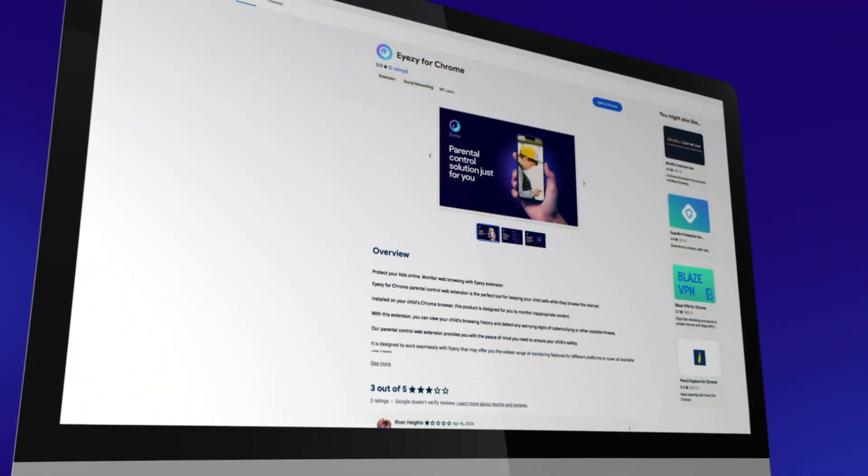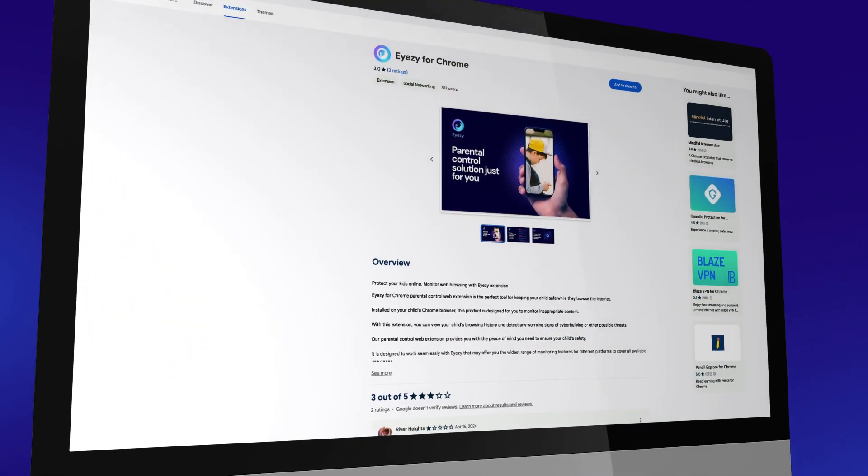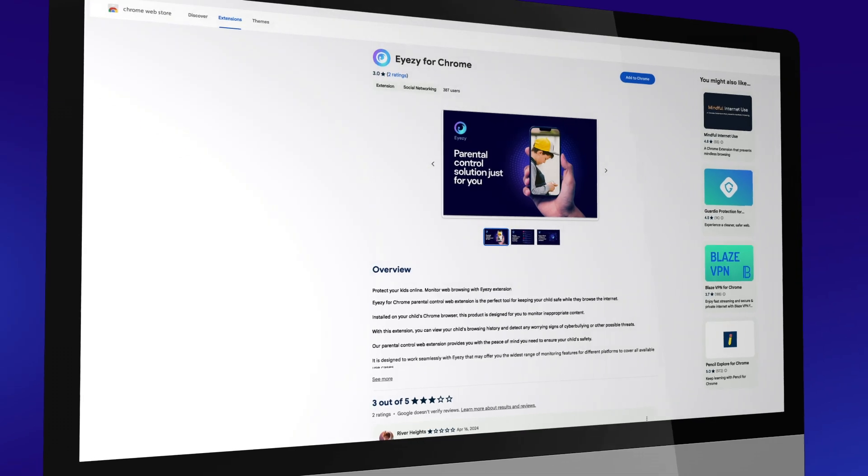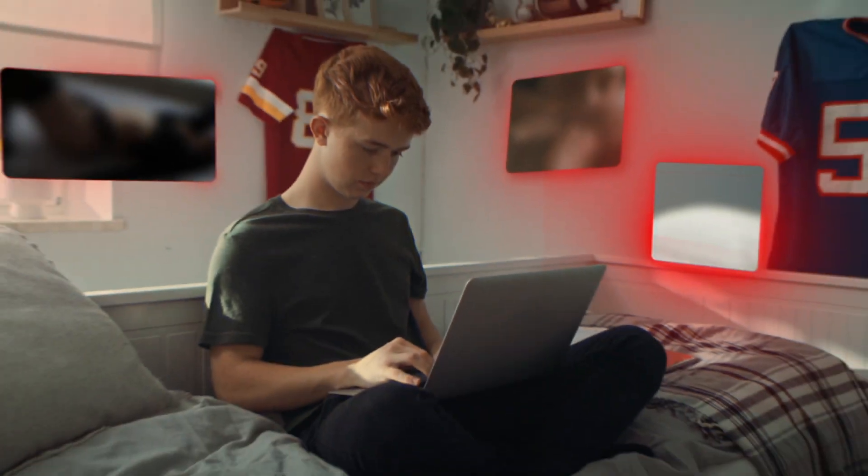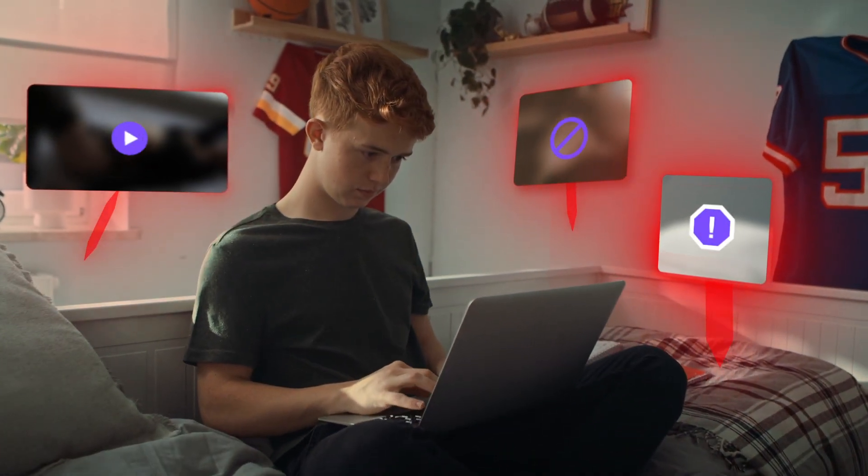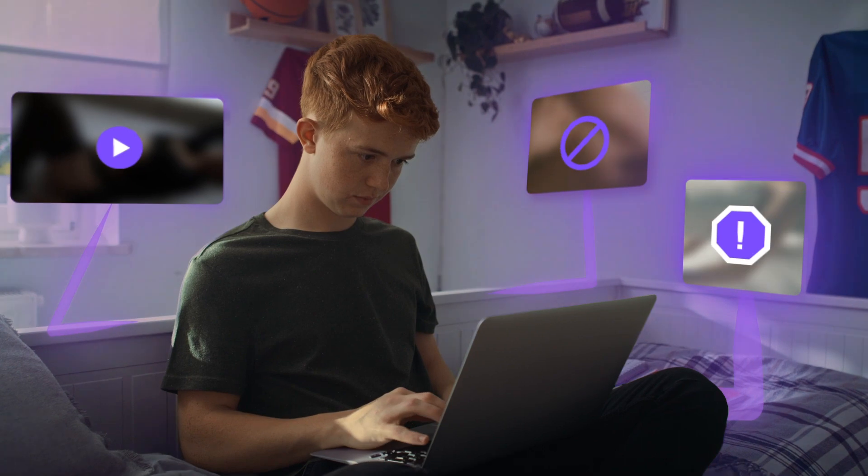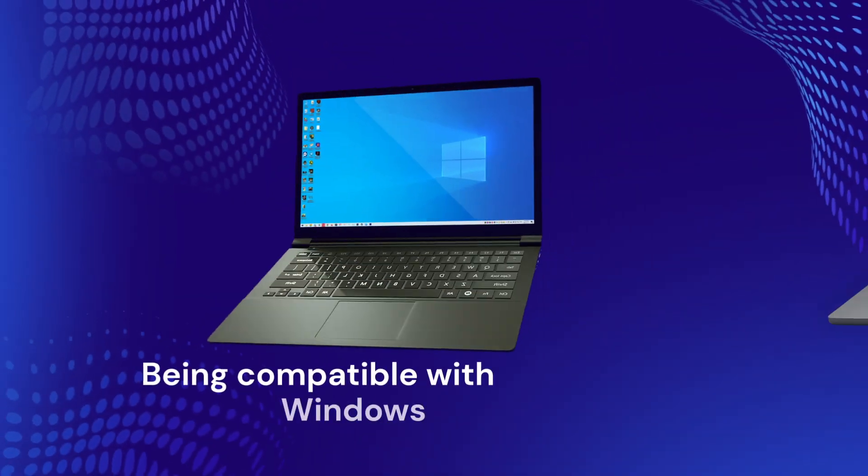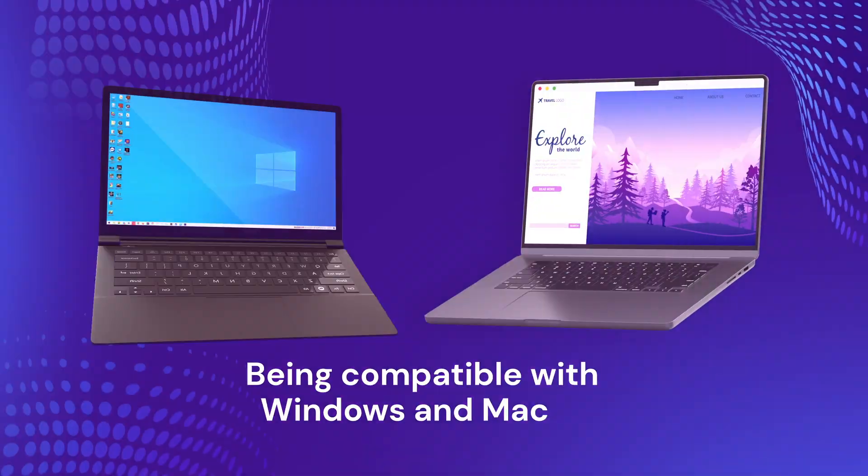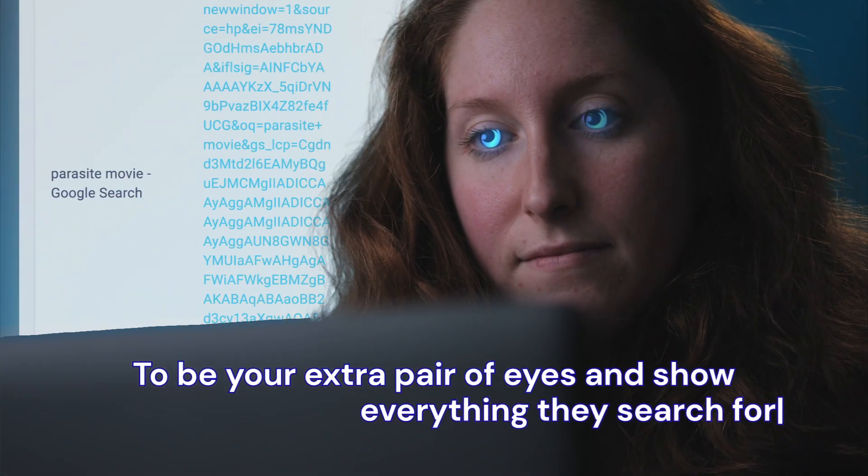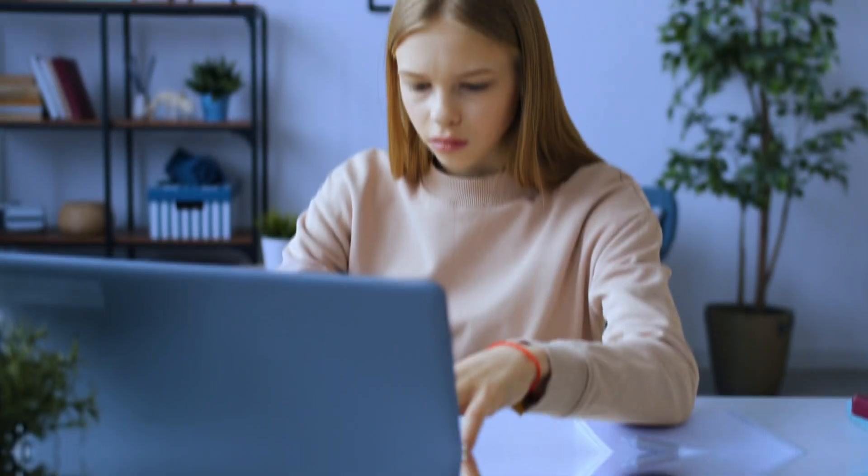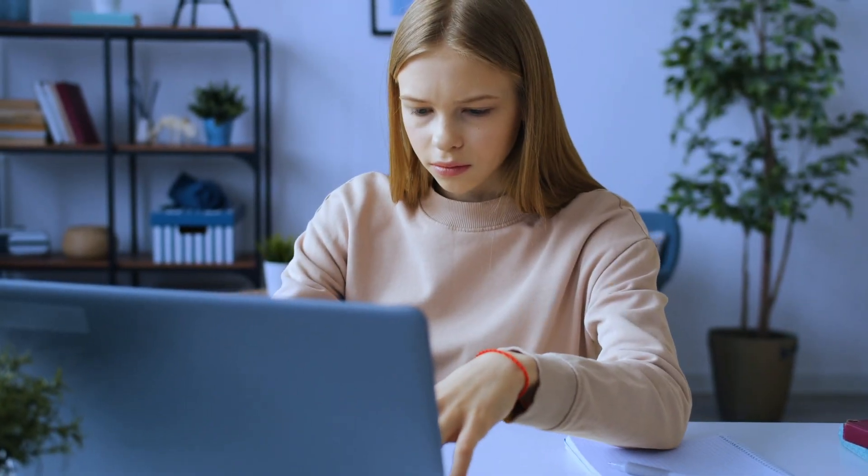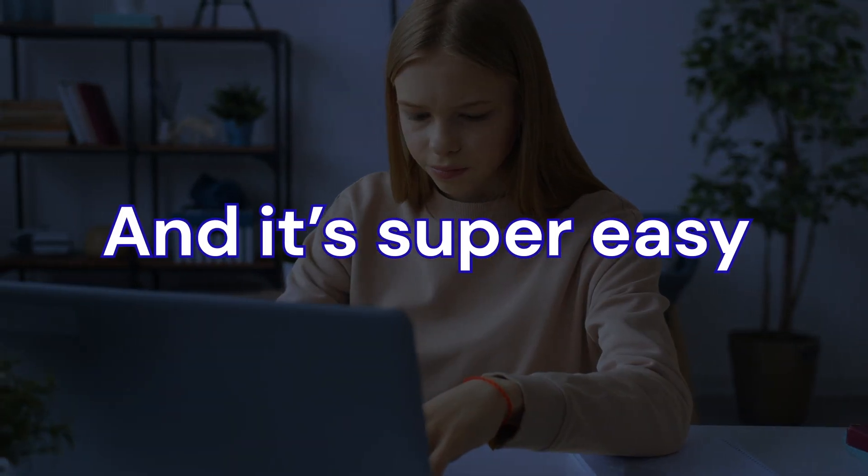Whatever the reason, the Eyezy Chrome extension will give you insights into their online behaviors, a unique feature that goes beyond phone monitoring to safeguard your kids. Being compatible with Windows and Mac, Eyezy Chrome extension can be easily installed on your kid's computer to be your extra pair of eyes and show everything they search for, even if they try to hide it. And it's super easy.